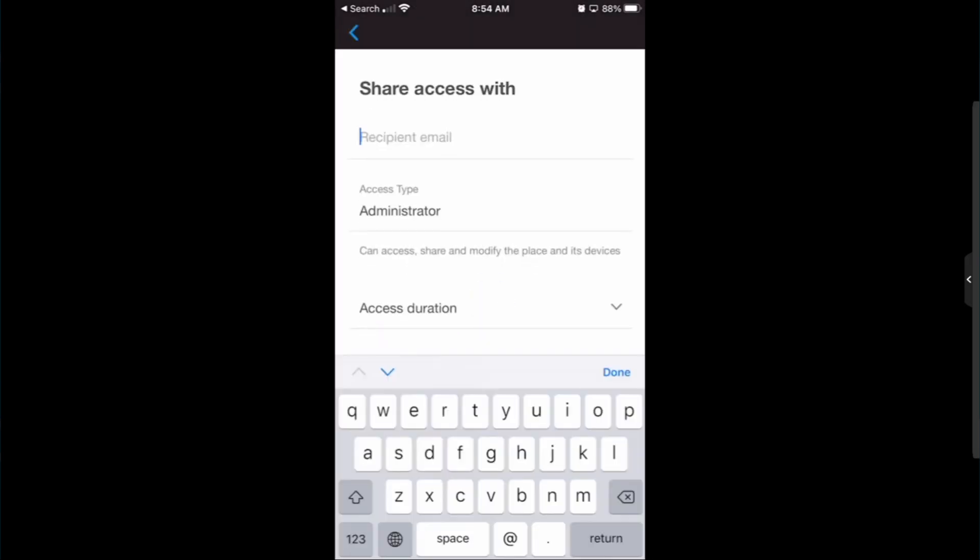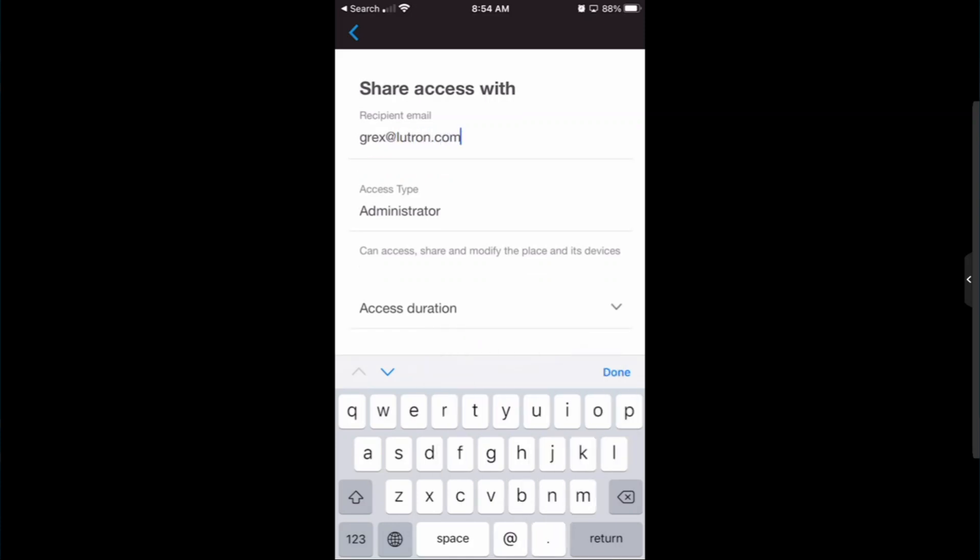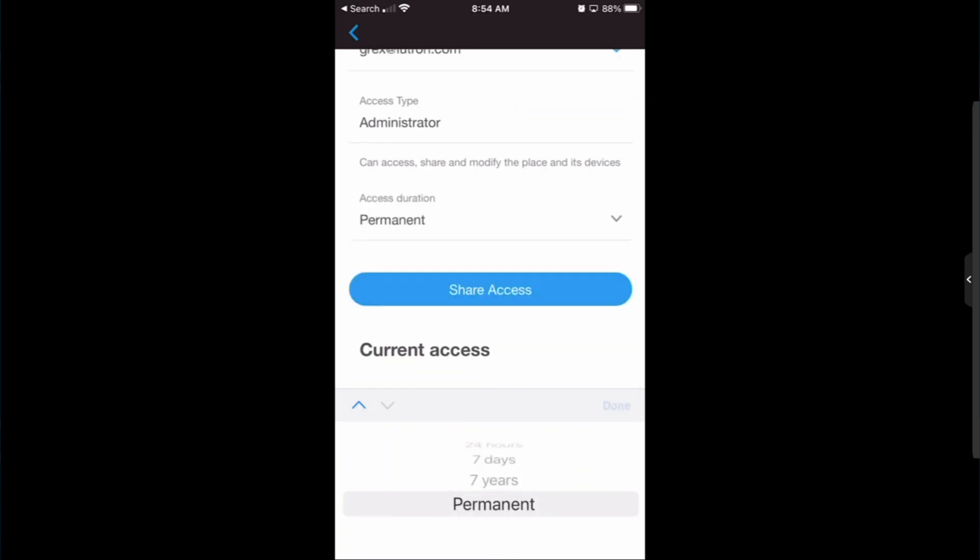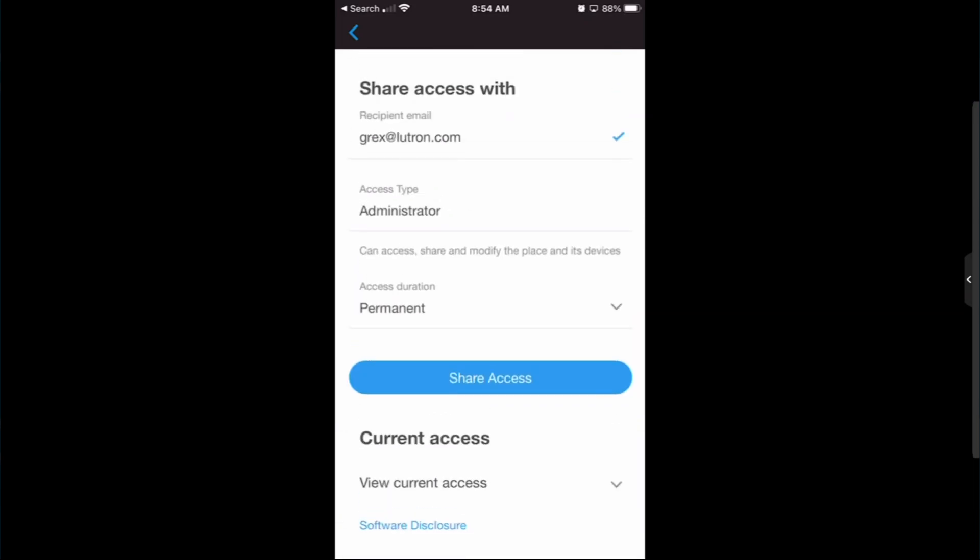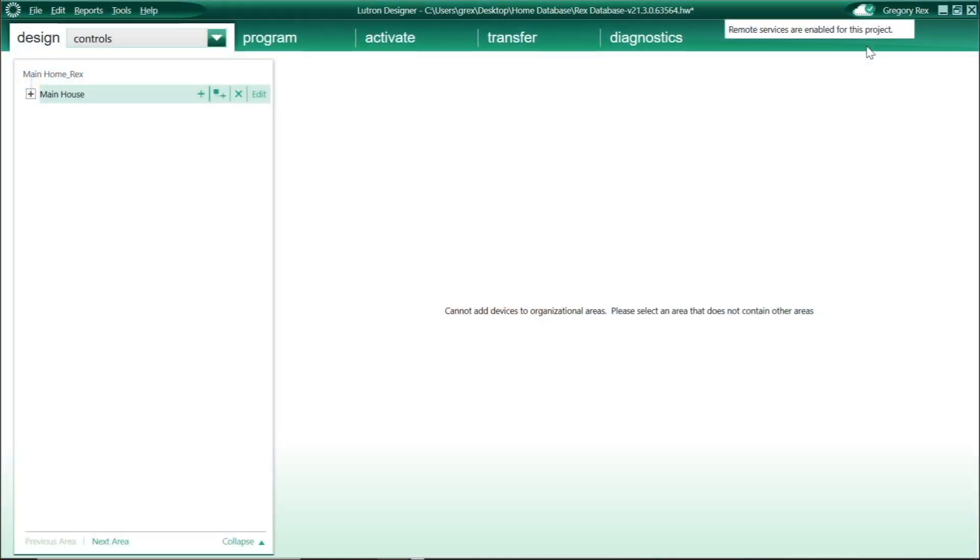All you need to do is have someone who does have permission to the project grant you access to that project. And as soon as they do, you will also be granted access for all of the remote service functionality that we currently have within the software.